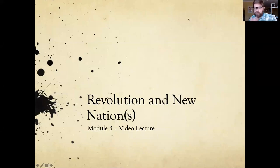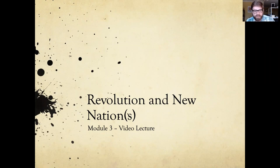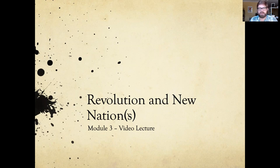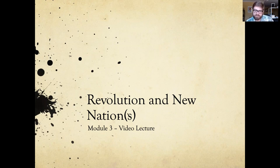Welcome to the third of our video lectures, our video lecture for module three. For this module, we're covering the period of the American Revolution in the mid to late 1700s and the lead up to it, along with the formation of the early United States in the late 1700s, maybe edging into the very start of the 1800s.